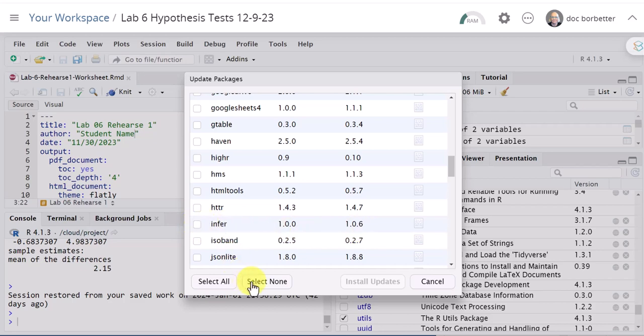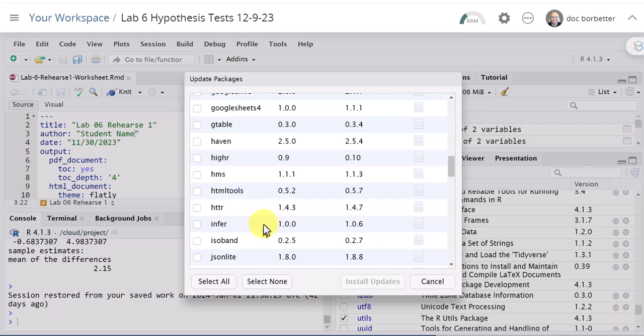First thing I want to do is select none to make sure I don't have any other packages. Theoretically you could select all and have every package updated but that may take you quite a while. So I like to do them one at a time and I select none to make sure there's only the one I want.